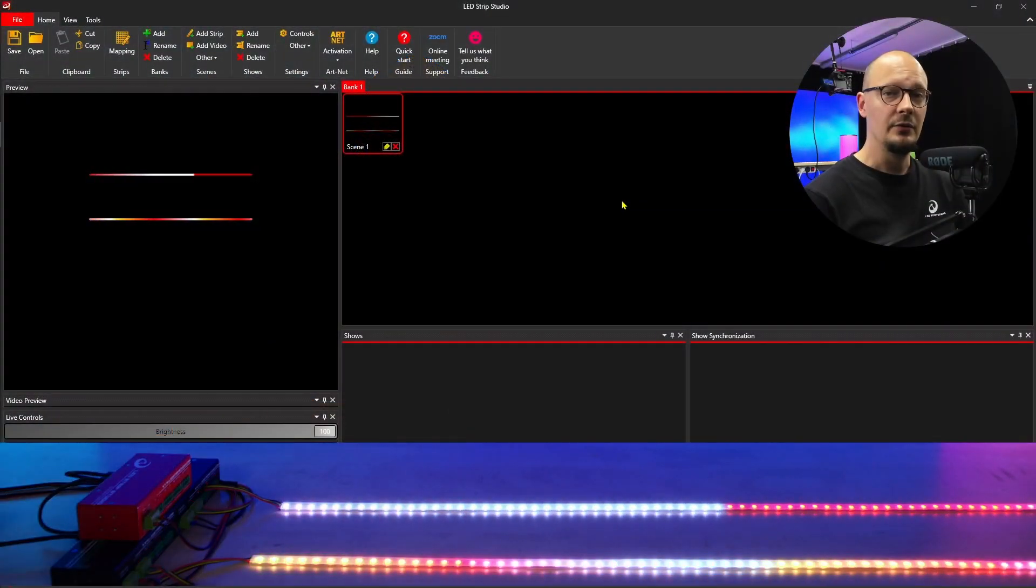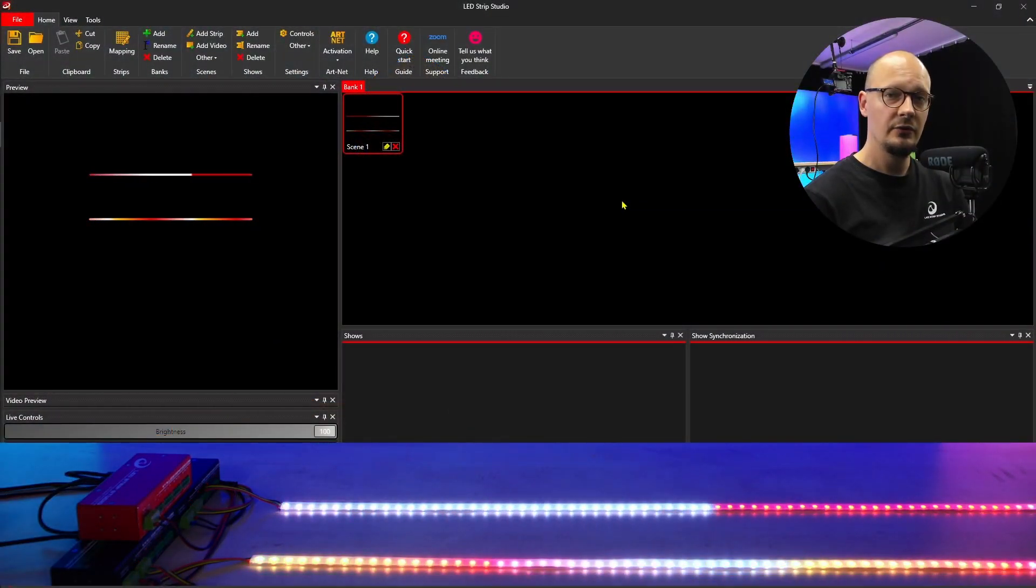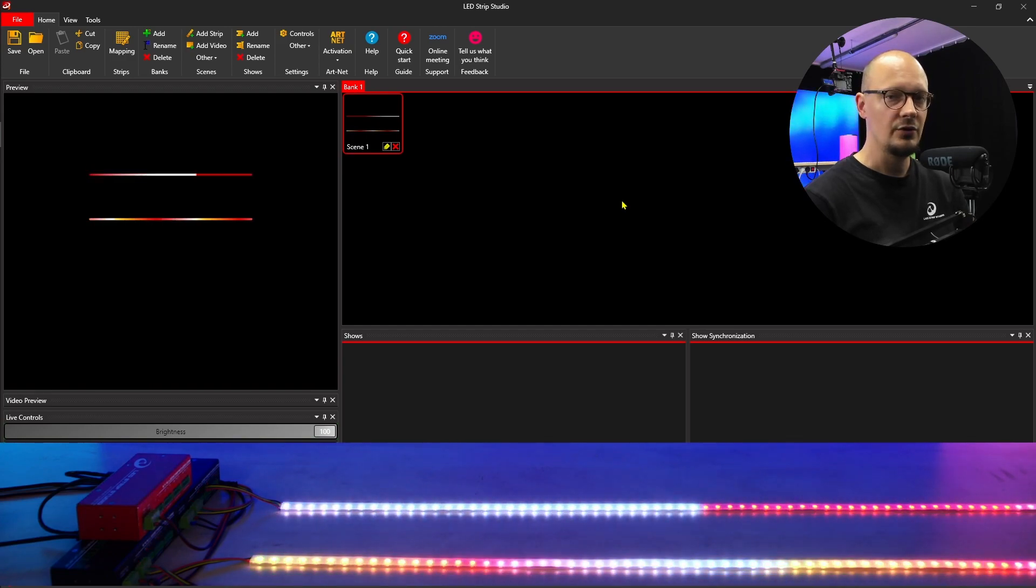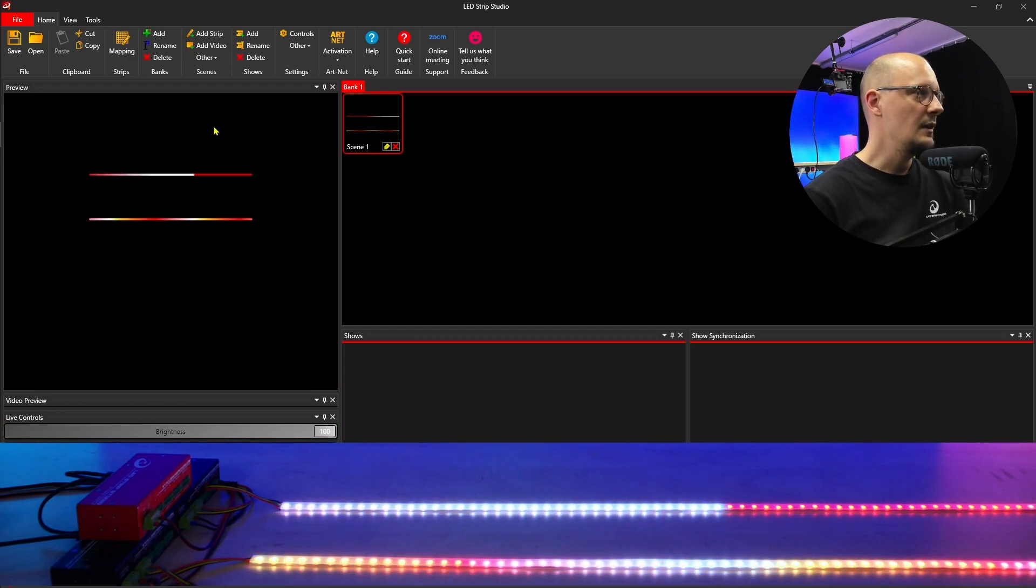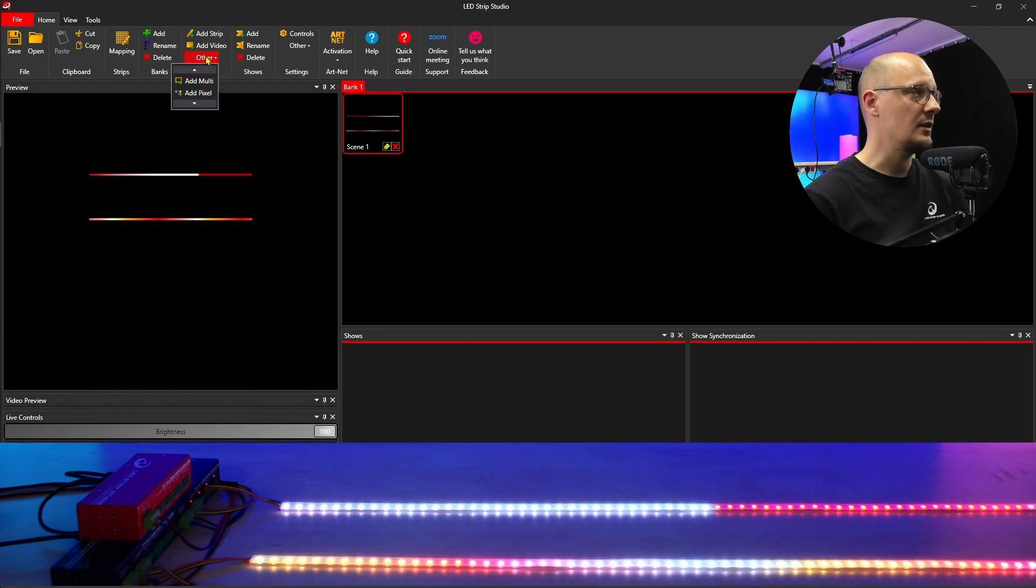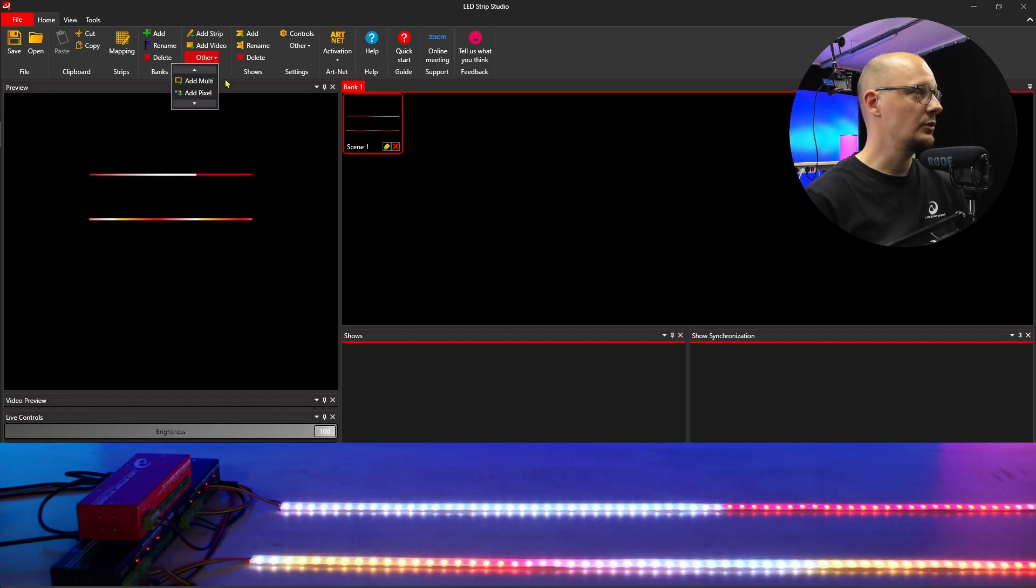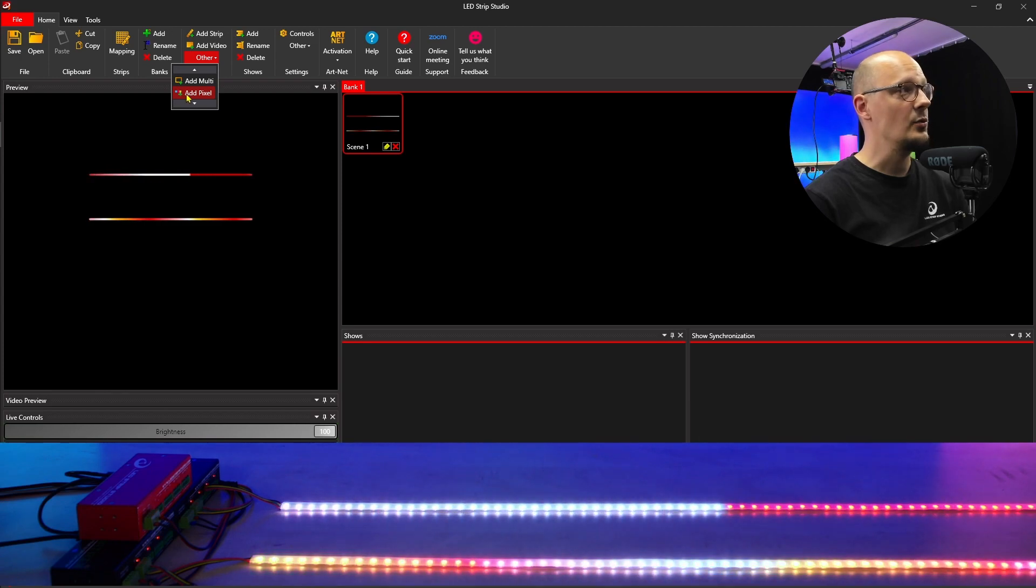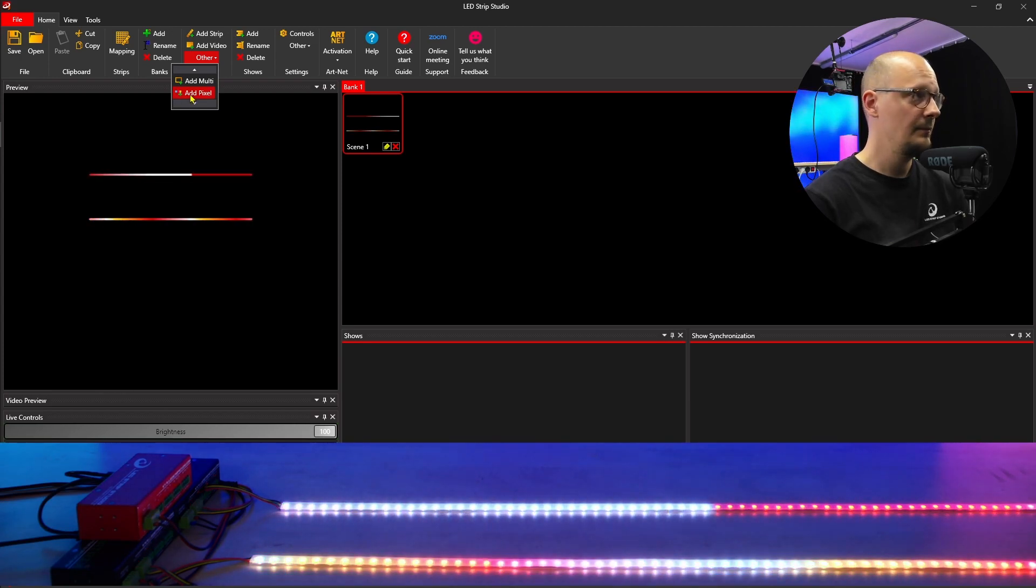How to create this new type of scene in the software? I'll show you right now. In the list of scenes, there is a new item. Once you click on 'other,' the roll-up menu will show up, and there you will find 'add pixel.'